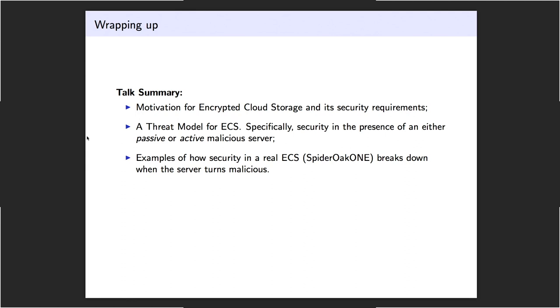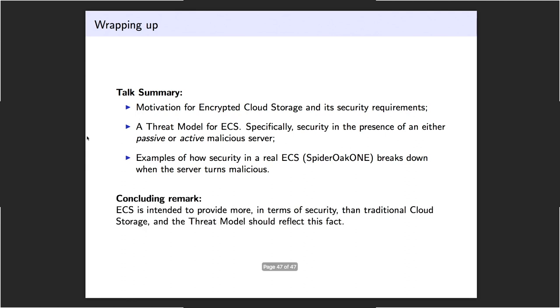This was what I talked about, basically. Finally, I think that the main takeaway here should be that these cloud storage services, the reason they do encryption on the client side is that they want to provide something more in terms of security. And I think it's sad that at least some of them actually don't have a threat model that captures this. And it makes it somewhat moot to make these statements, and makes them empty.